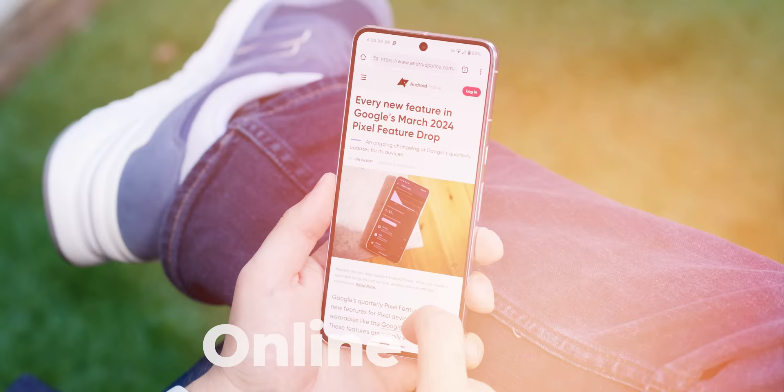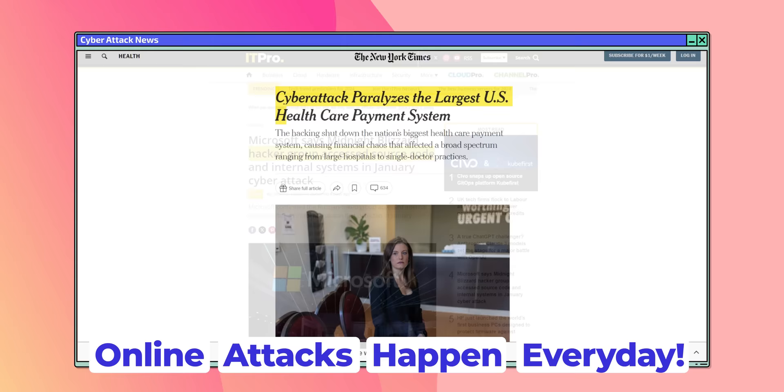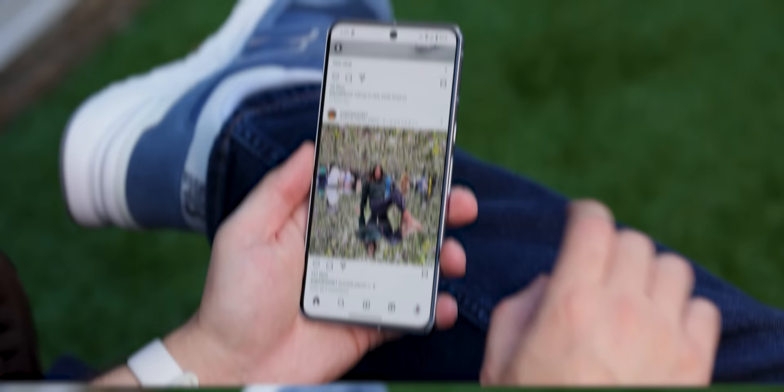Your online data is also an absolute goldmine. Online attacks are literally happening every single day, even on smartphones. And if you're not using a VPN, then you're basically asking for it.